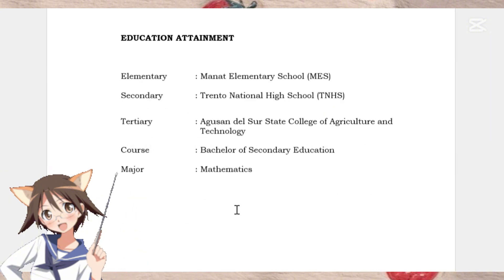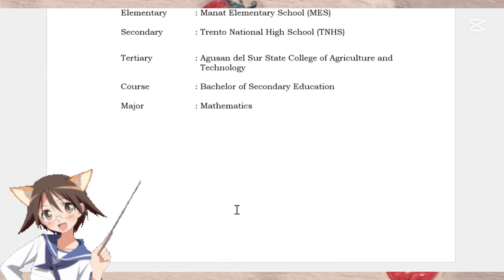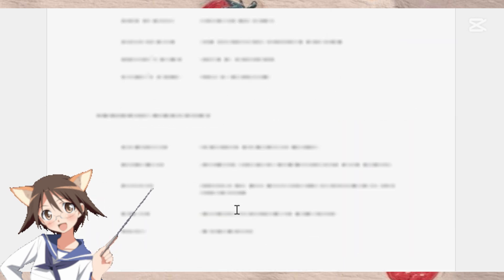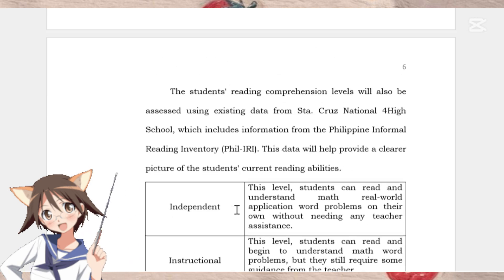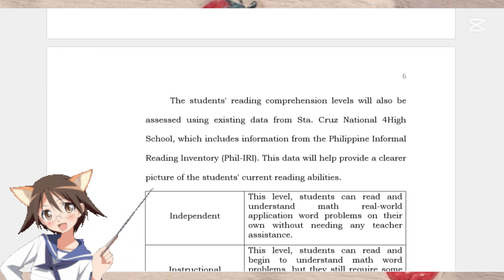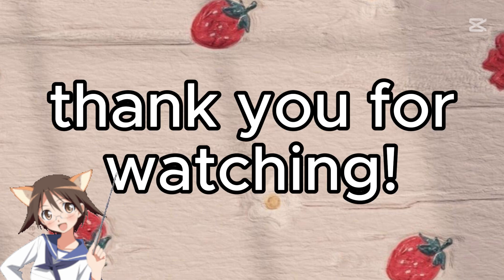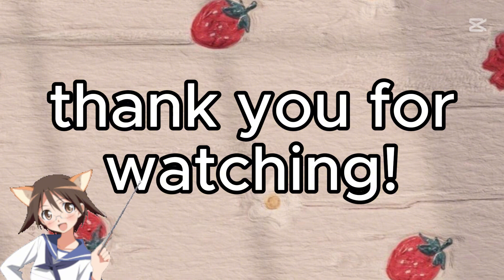And there you have it. Action research is not just about solving problems, but about growing and improving through collaboration and reflection. If you're working on your own action research, remember to stay organized, involve your stakeholders, and embrace the learning process. If you found this helpful, don't forget to like, share, and subscribe for more educational content. If you have questions or thoughts, drop them in the comments below. See you in my next video. Bye!